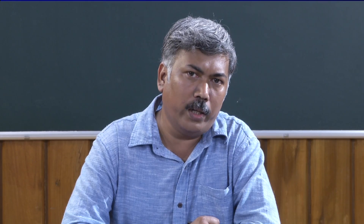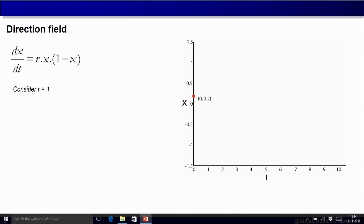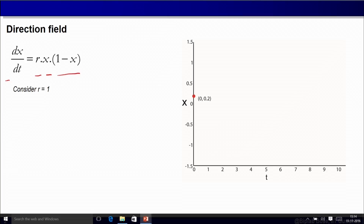Let us take the old model of spread of infectious disease. What was the ODE? X is the fraction which is infected with the disease. So dx/dt, the rate of change of population infected with the disease, is equal to r times x times (1 minus x). We want to analyze it using the concept of direction field. Let us see how to do that.